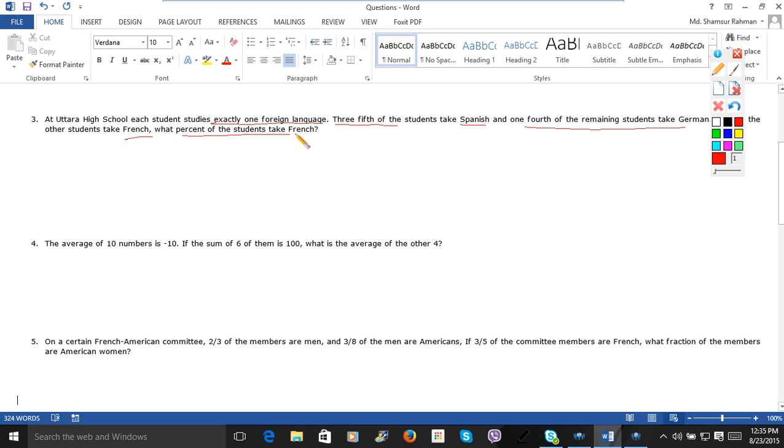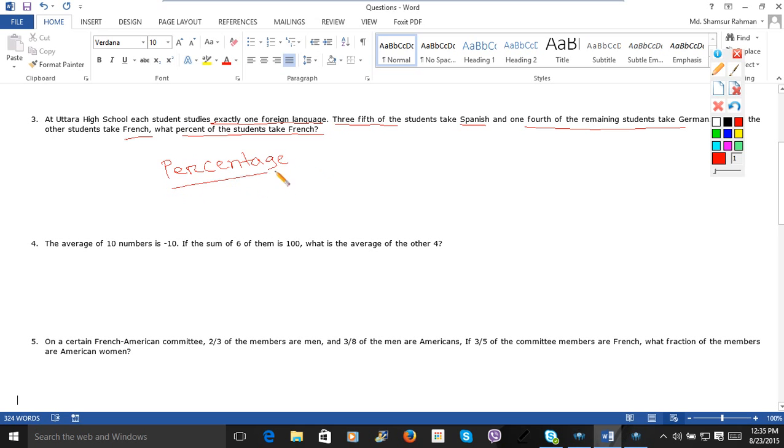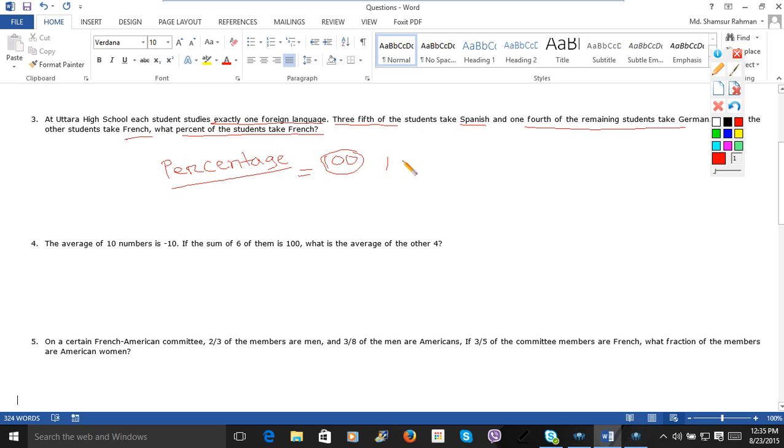What percent of the students take French? If you look at the answer, the answer is the percentage. So percentage. The percentage answer is 100. So at Uttara High School, I am going to assume the total number of students was 100. Then three-fifths of the students, so 100 multiplied by three-fifths of the students, that is 60. 60 students have taken Spanish.